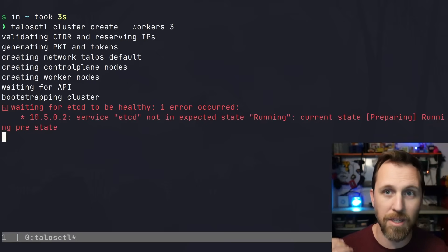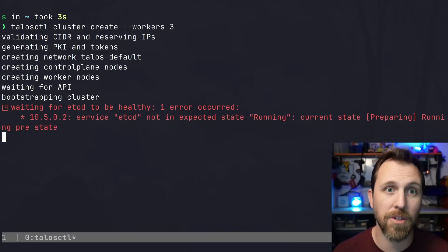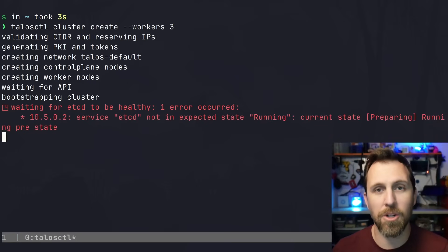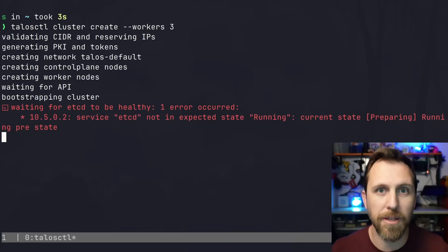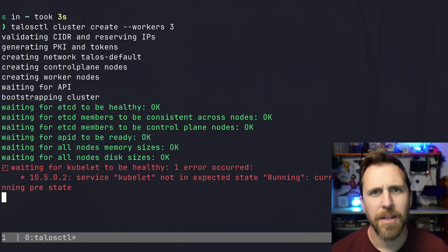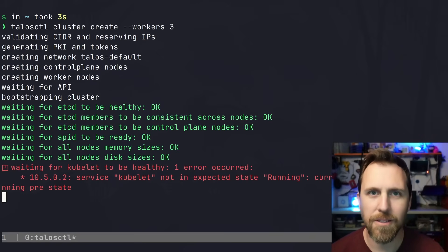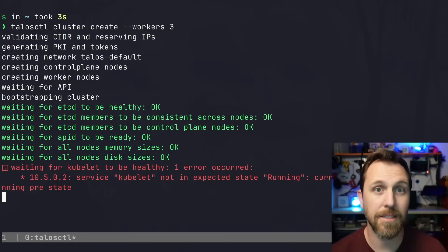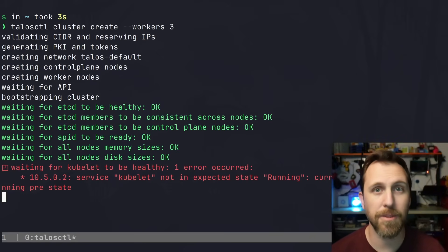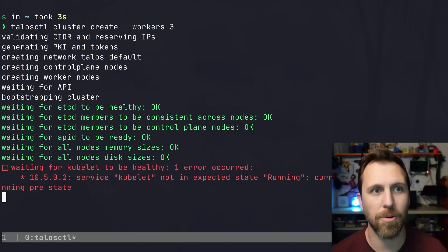One is the API server and the others are worker nodes with the kubelet. This is best considered a development cluster, something to test things with, especially with Talos Control.